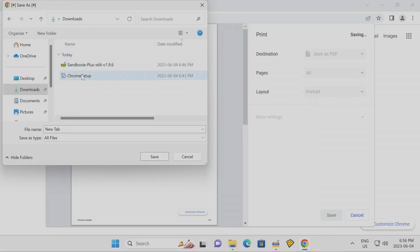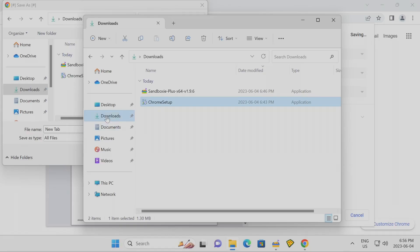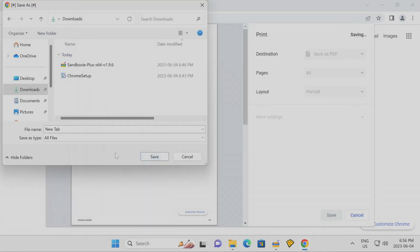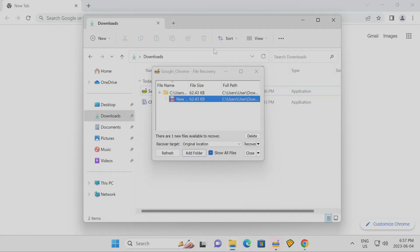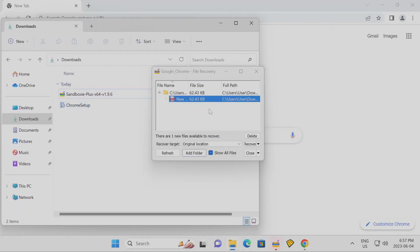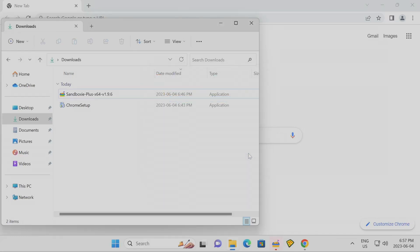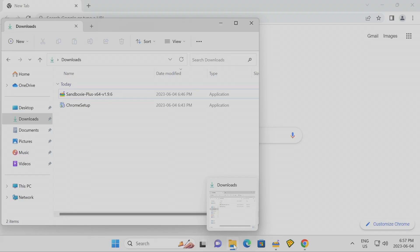Keep in mind how this container is set up: the container can see your native operating system files but cannot modify them because it's running in a containerized environment. You can still allow modifications if you configure it. For example, I'm saving this PDF to the downloads folder. You get a dialog box — normally if you want the file actually saved to your real downloads folder you hit 'Recover,' or you can double-click the file. I'm going to close it instead to show you something.